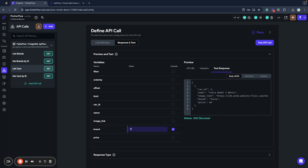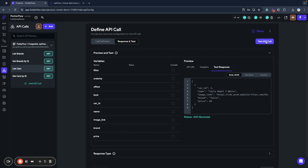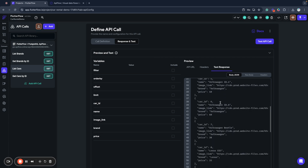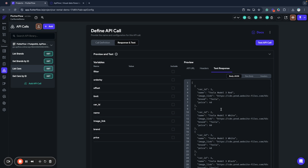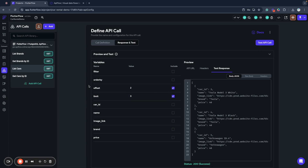API Flow also provides offset and limit fields. The offset field allows you to specify how many items to skip from the start of your data. By default it's zero, but for example we can skip two items and receive items starting from the third. We can also limit results to three items. By default, offset is zero and limit is 10,000, which is the maximum number of rows you can query in API Flow to keep your API fast.